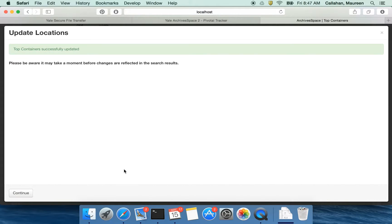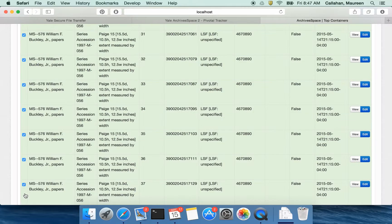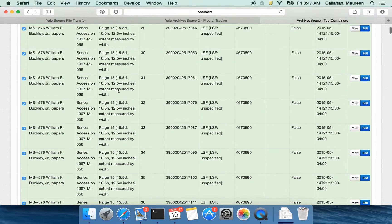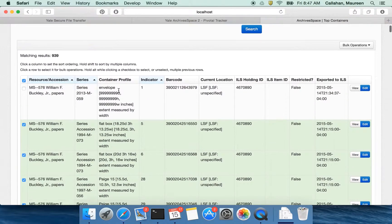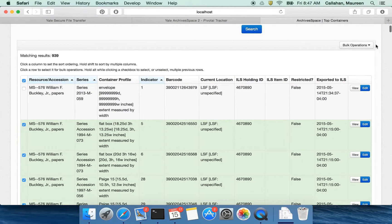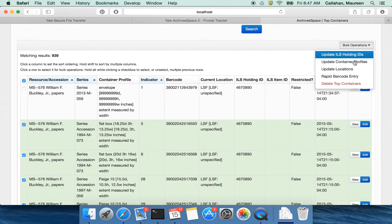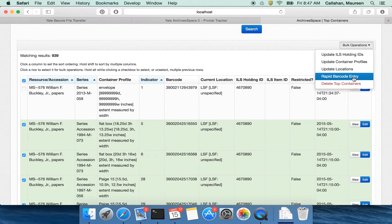And again, I'm looking at a lot of records, so this may take a moment. Click continue. Other things that I can do with these bulk operations up here. Rapid barcode entry. Let's talk a little bit about barcodes.